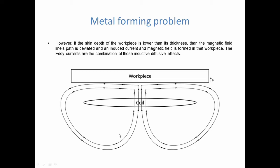Basically, it's this combination of inductive and diffusive effects that make the eddy currents. Both are coupled together and both need to be solved and captured.